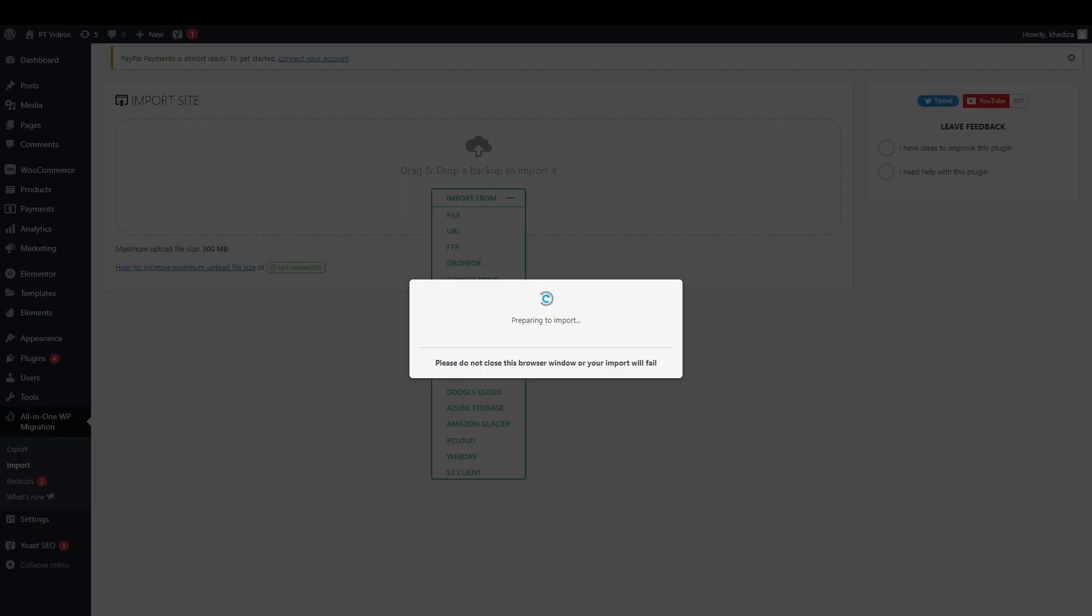And what's going to happen is, once it's finished importing, it's going to refresh your page. And you'll have to sign back in again. And then from there you can check to see if all of the databases have been moved over. And making sure that the site looks exactly how it's supposed to look.